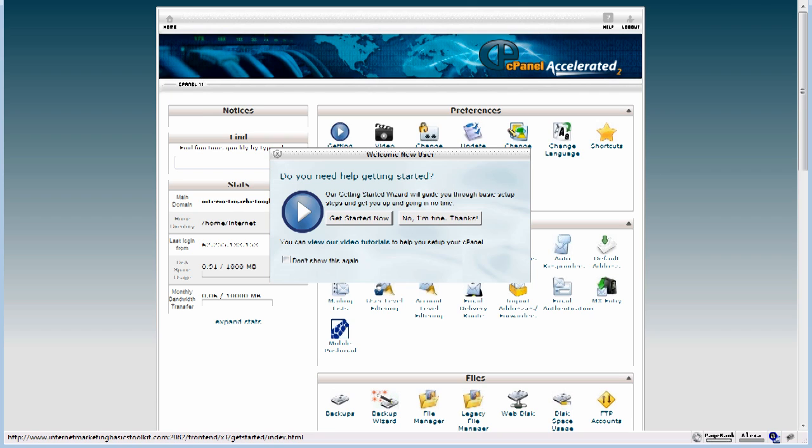Hi, it's John here and this is a bonus video to give you just a quick introduction to cPanel so you can see how powerful it is and see what you can do with it and when you might need to get in here and use it.